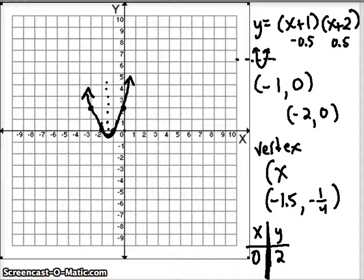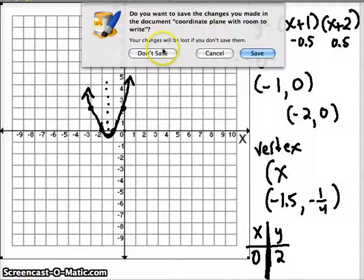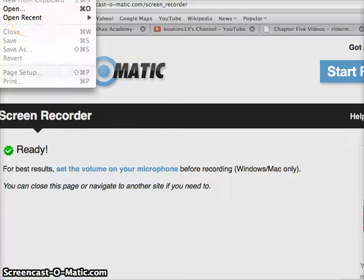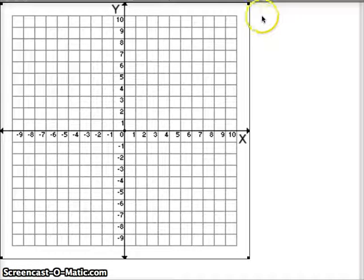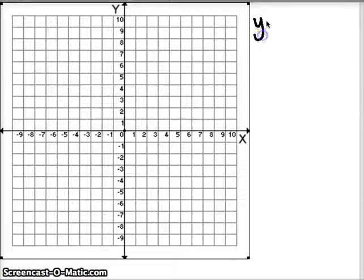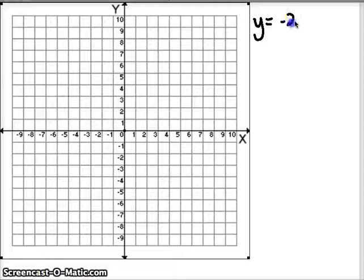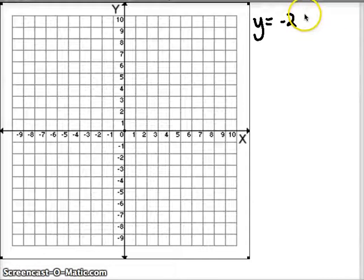Let's do another example. The vertex in intercept form is just naturally kind of difficult — it's just a harder form to work with. But the x-intercepts are really easy to find, and sometimes that's all you need when you are solving a quadratic equation. Solving a quadratic oftentimes just means finding the x-intercepts.